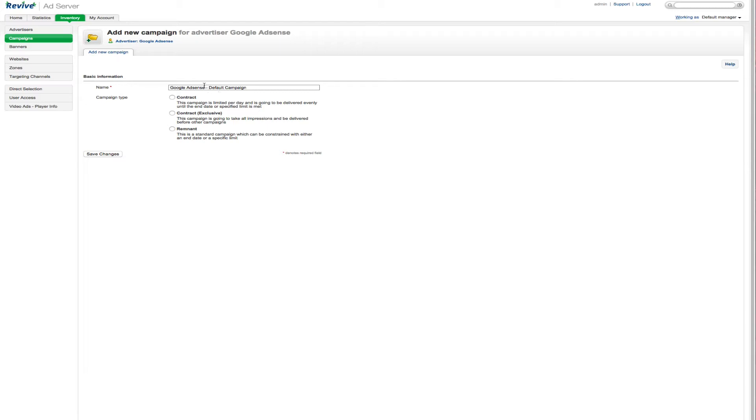And then we can create a campaign right here. Now you can see when you're ready to create the campaign, there's a couple of different options here. And you can read through these to see which one best fits. Contract is just what it is. This campaign is limited per day and it's going to be delivered evenly until the end date.